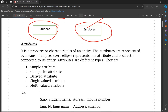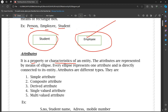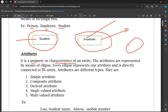An Attribute is the property or characteristic of an entity. For example, Student is the entity, and the student's details are its attributes. Attributes are represented by means of an ellipse. Every ellipse represents one attribute and is directly connected to its entity.